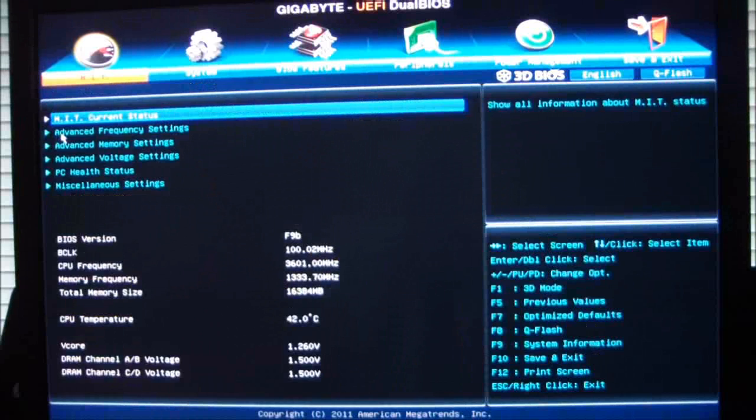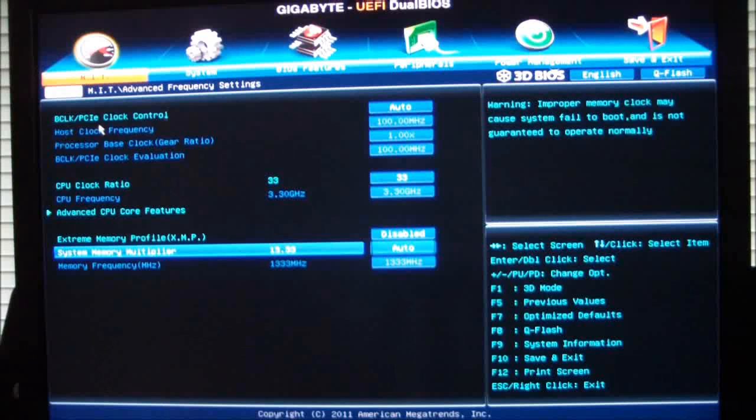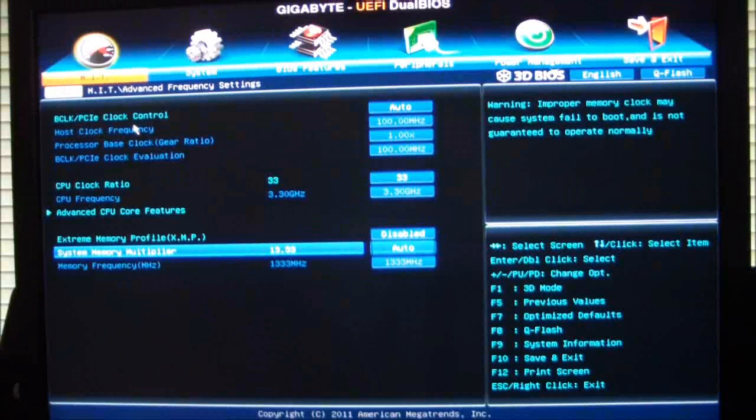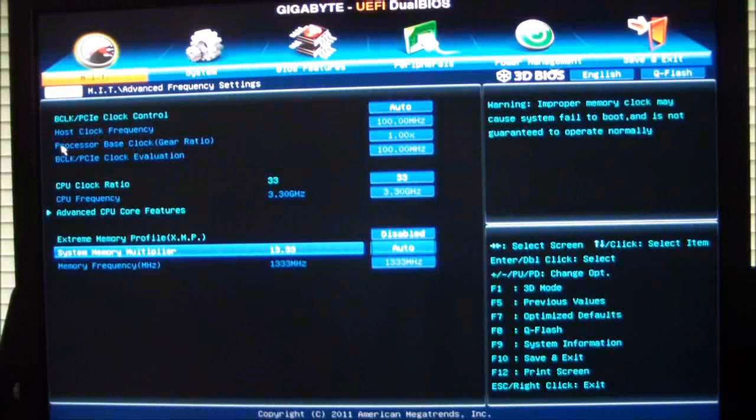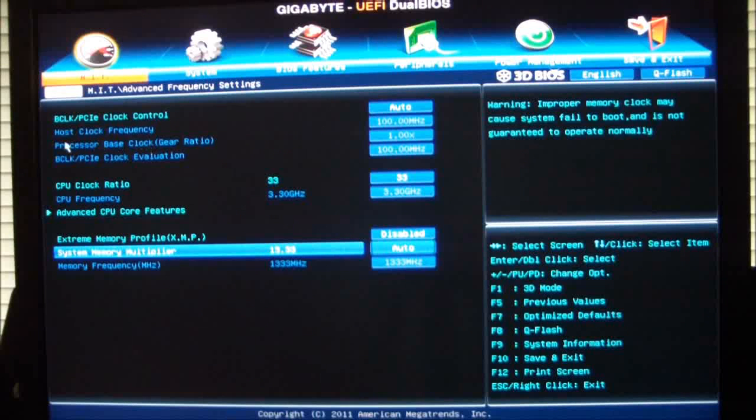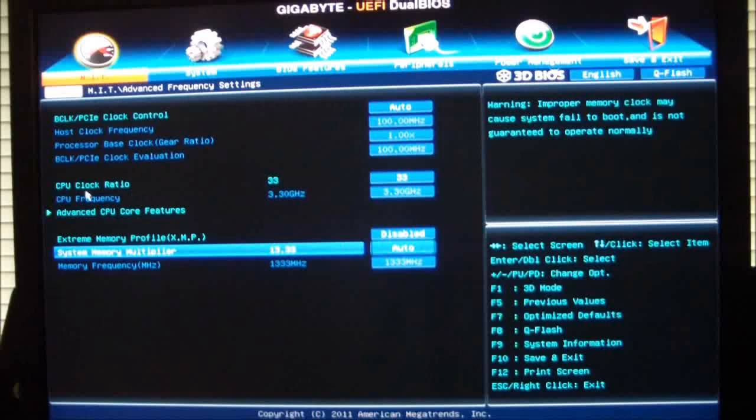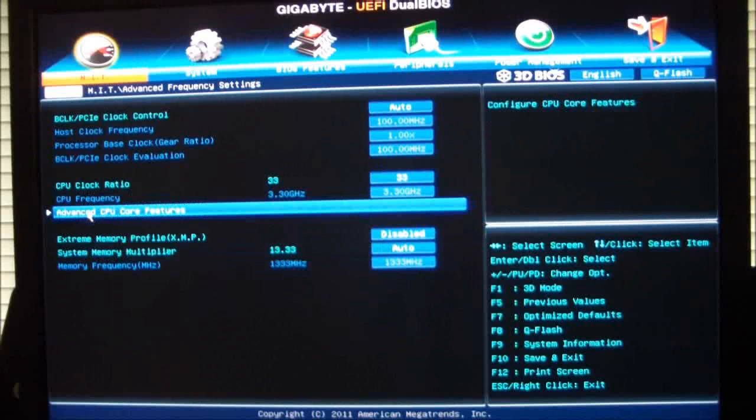If we go back, we can go into the advanced frequency settings, which gives you a base clock control. You can set that to manual. It'll allow you to then adjust your host clock frequency, your base clock year ratio, base clock PCIe clock evaluation, CPU clock ratio, CPU frequency, and advanced CPU core frequencies.